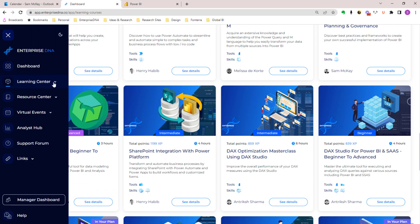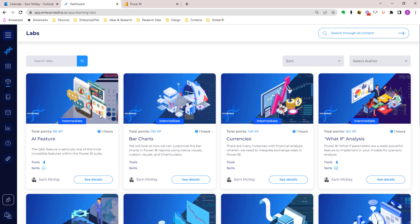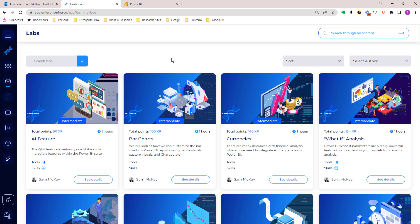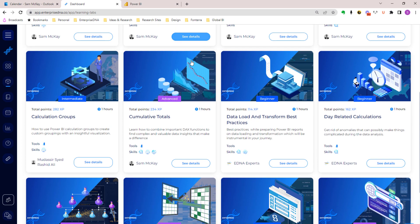We've got a huge content program coming up as well, which I'll be excited to show you in the near future. We've also got labs - labs here are something unique to us as well, covering very specific topics. There's really nothing in Power BI that we do not cover.